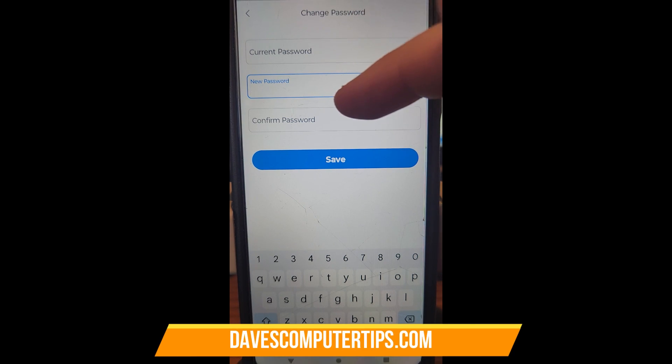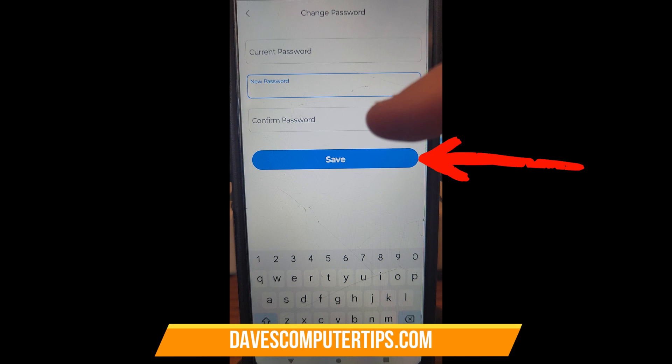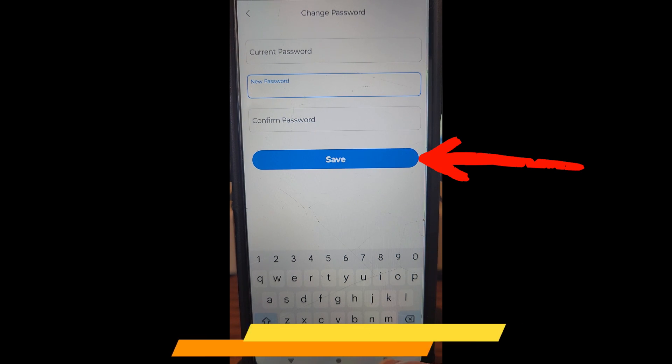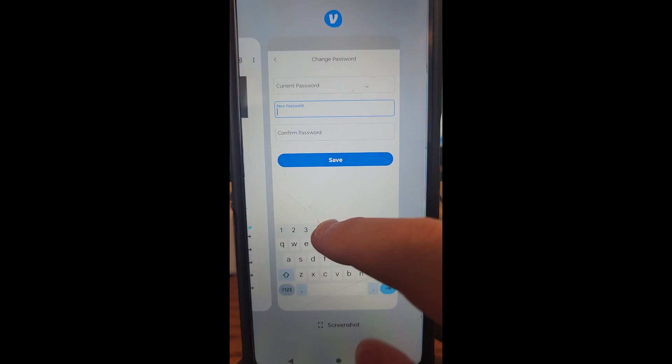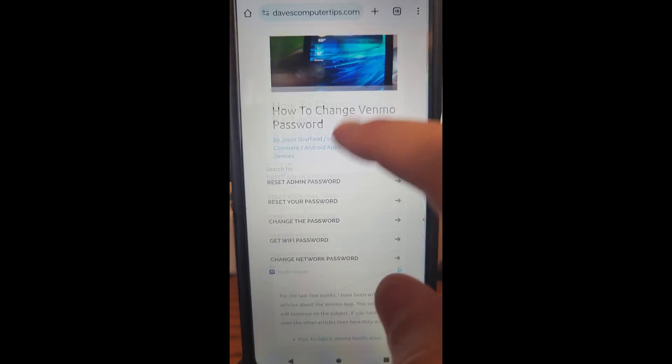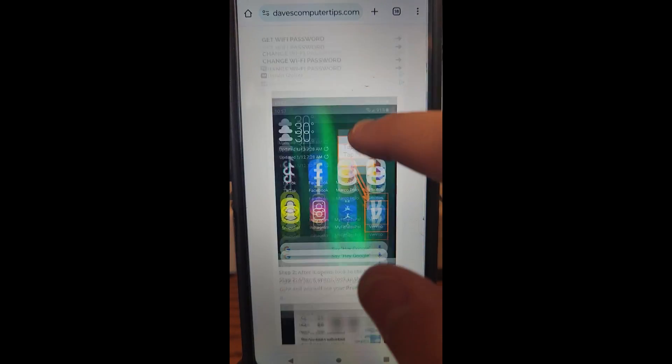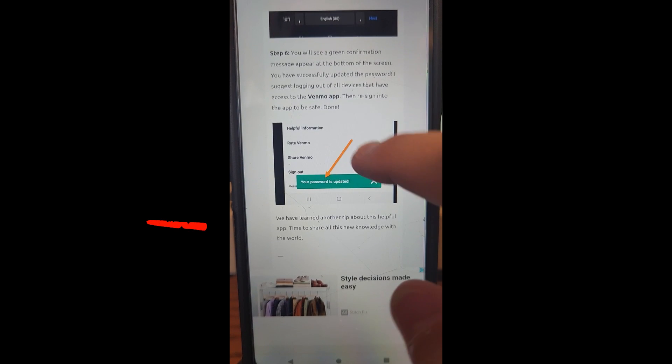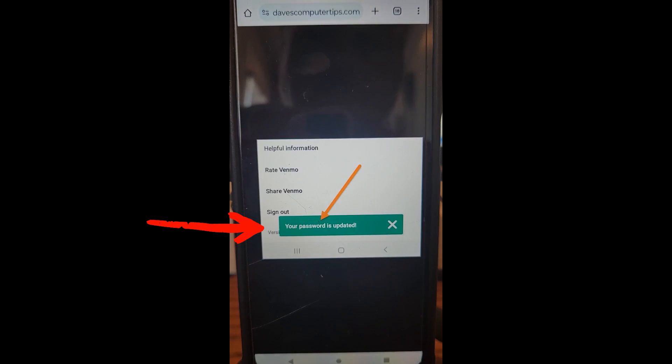Once you confirm it, you put your current password, your new password, and then confirm your new password and tap Save. I'm going to show you this—I didn't want to change my password today, sorry guys—so I'm going to scroll down to the screen you should see after you hit Save.